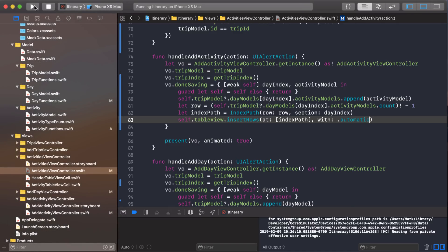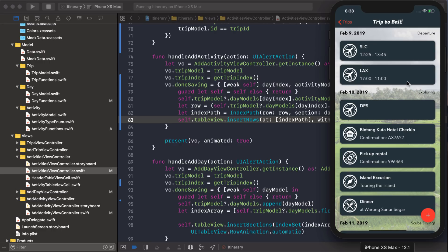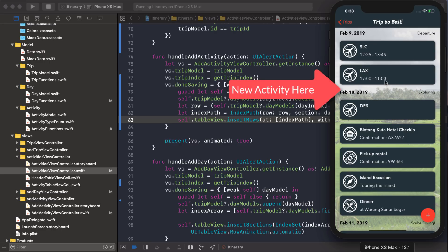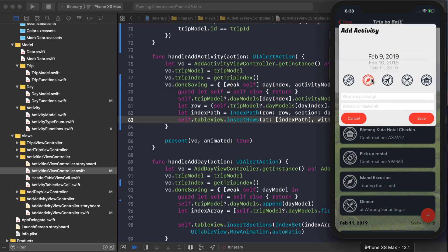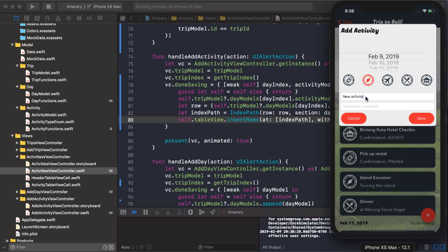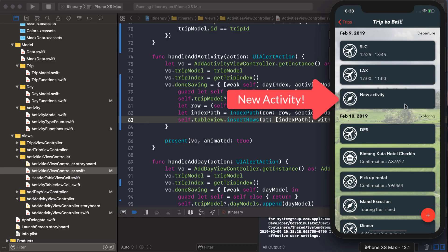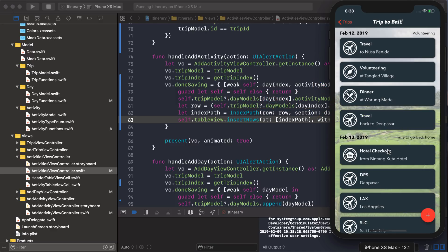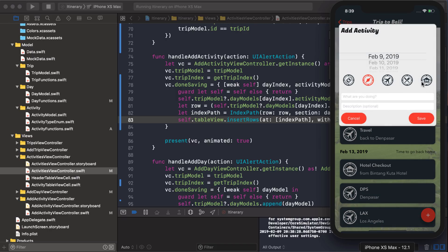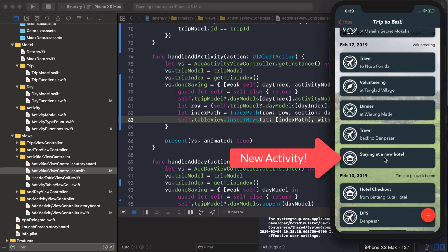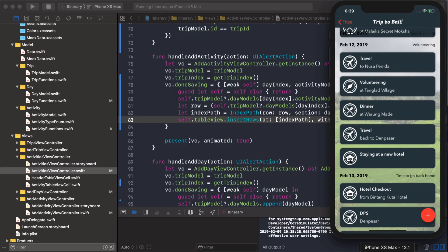Let's test it now. I'm going to add an activity and it should show up under this LAX entry. February 9th, I'll just leave it as an excursion. 'New activity' — great, looks like everything's working fine. Let's do another test just to make sure. February 12th — let's add another entry to February 12th and make it a hotel. It inserts just fine and it uses the right icon.